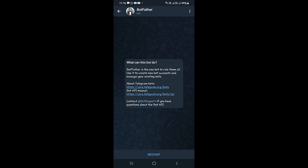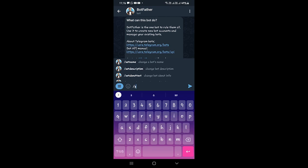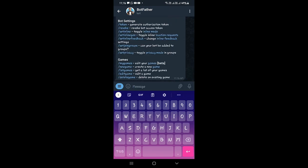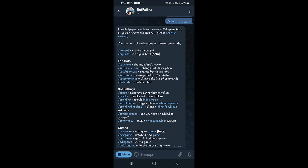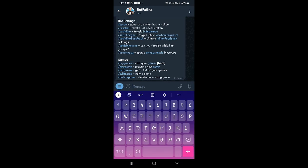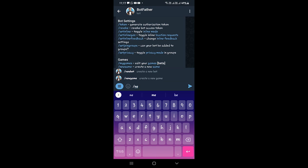Inside BotFather, you need to click Start or Restart. The command will be /start. You will get a list where you can see options to create new bots, view bots you have already created, and edit them as well. Since we are going to create a new bot, we need to type /newbot and select it.